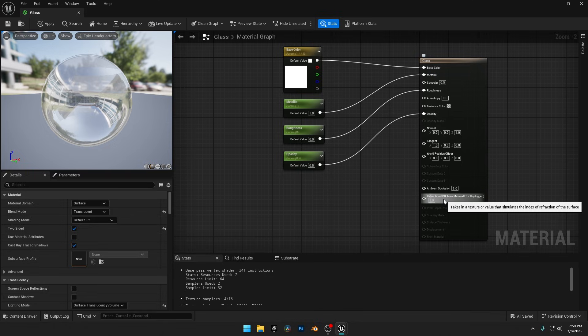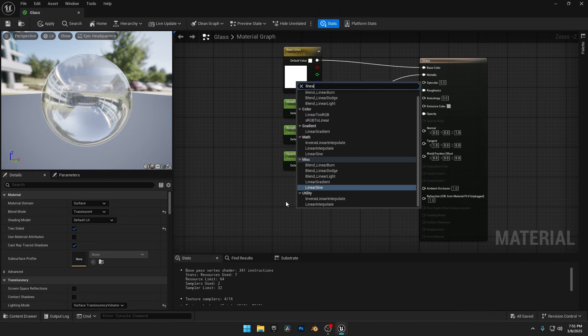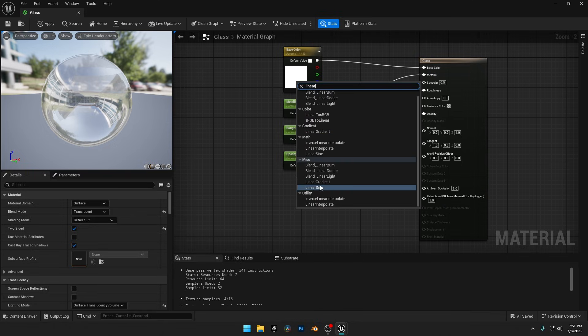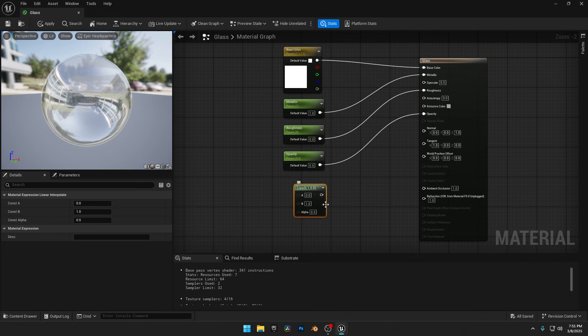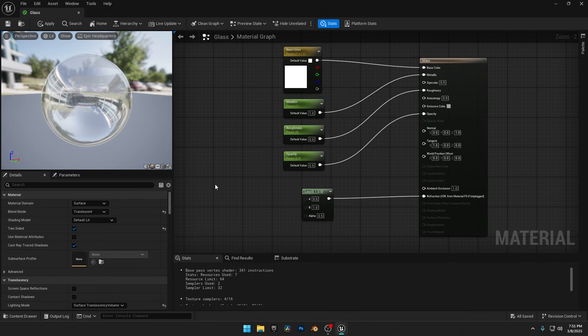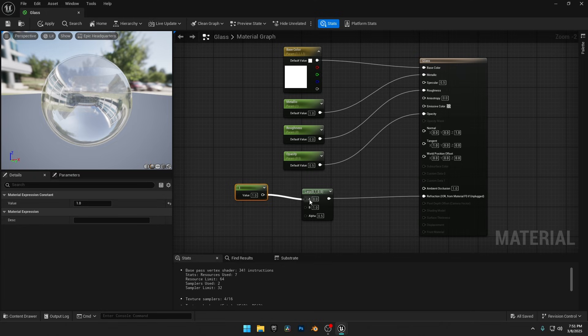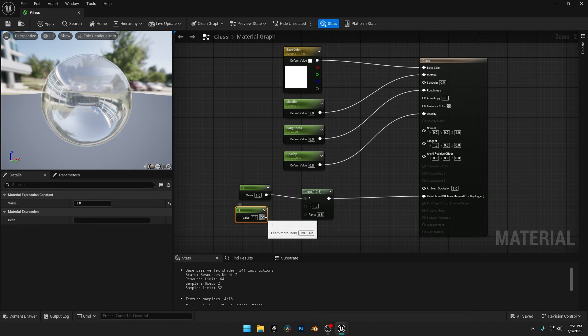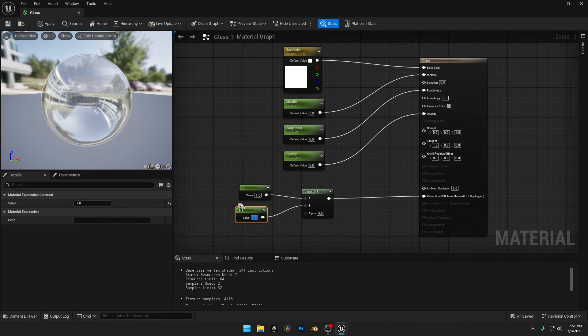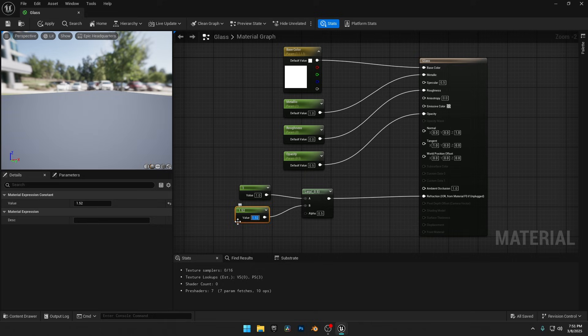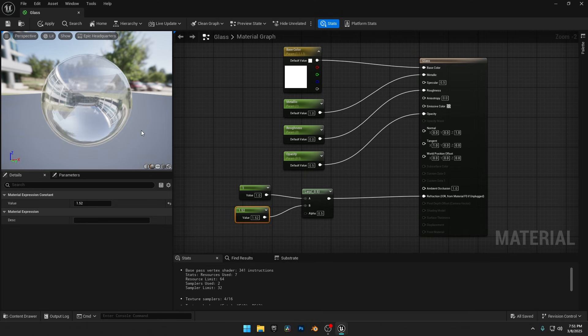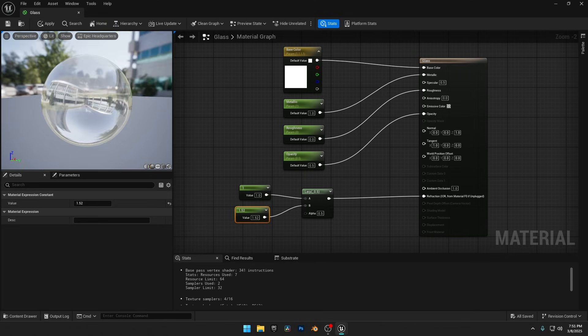Finally, let's set the Refraction. Right-click and search for the Linear Interpolate node. Select the Linear Interpolate node from the Utility section. Then connect it to the Refraction input. Now hold 1 on your keyboard and left-click to add a Constant node. Set its value to 1 and connect it to the A input on the Lerp node. Now duplicate the Constant node and connect it to the B input on the Lerp node. This will be our Refraction value. Set it to 1.52, which is the Index of Refraction for glass. The glass sphere looks almost perfect.